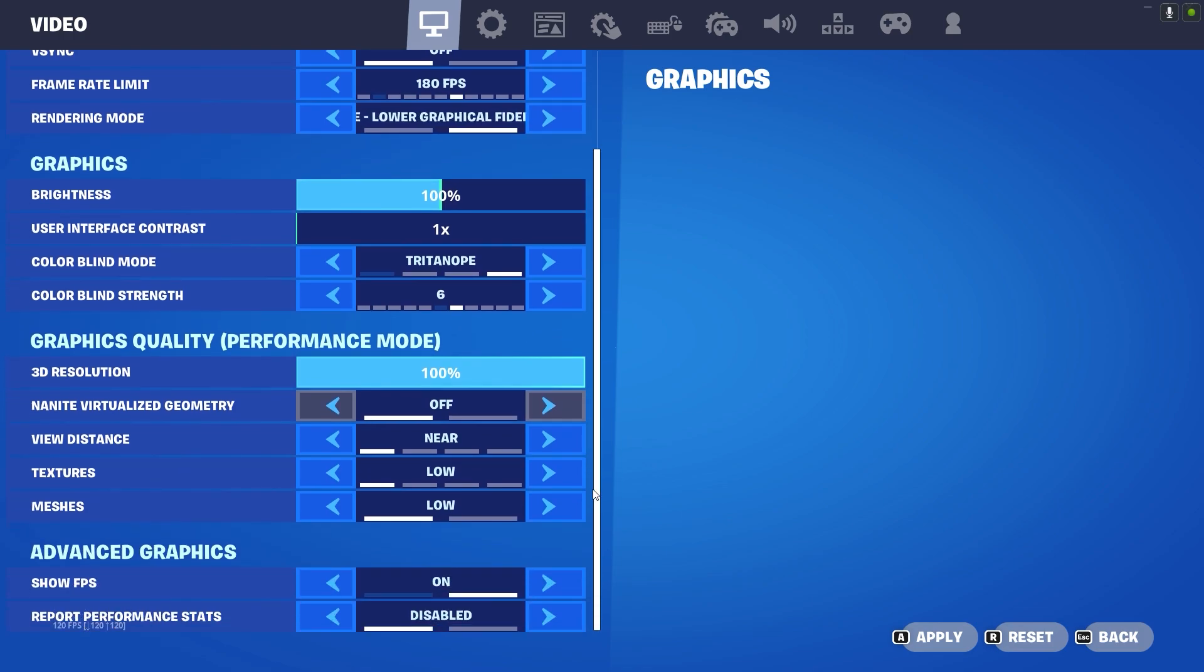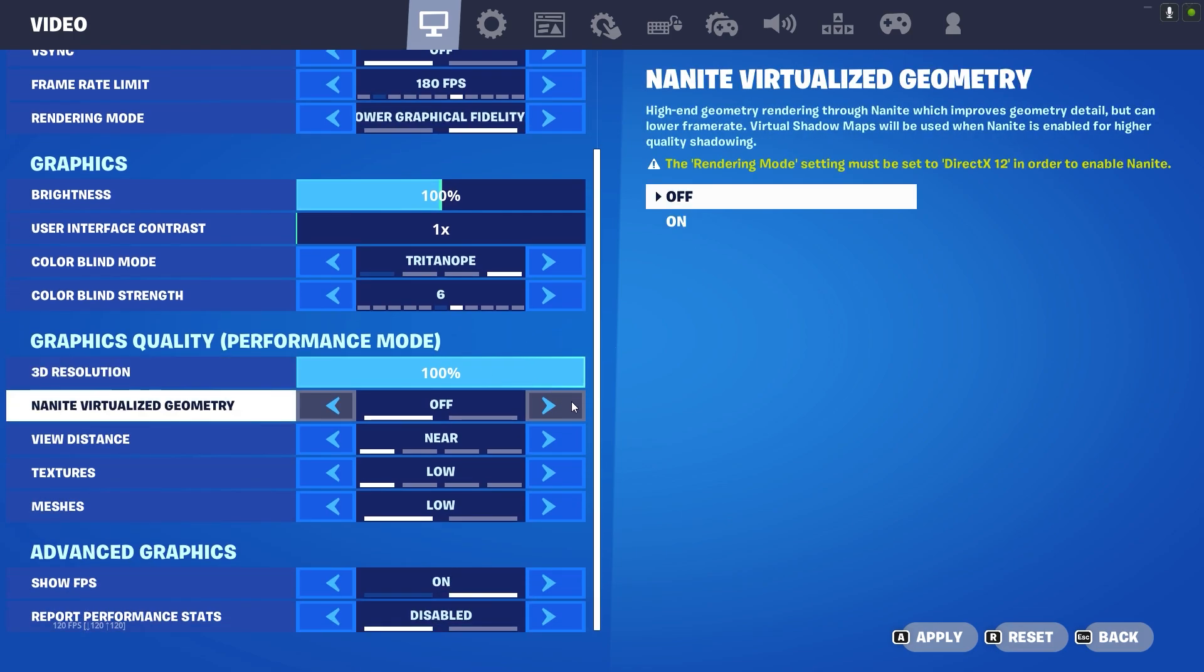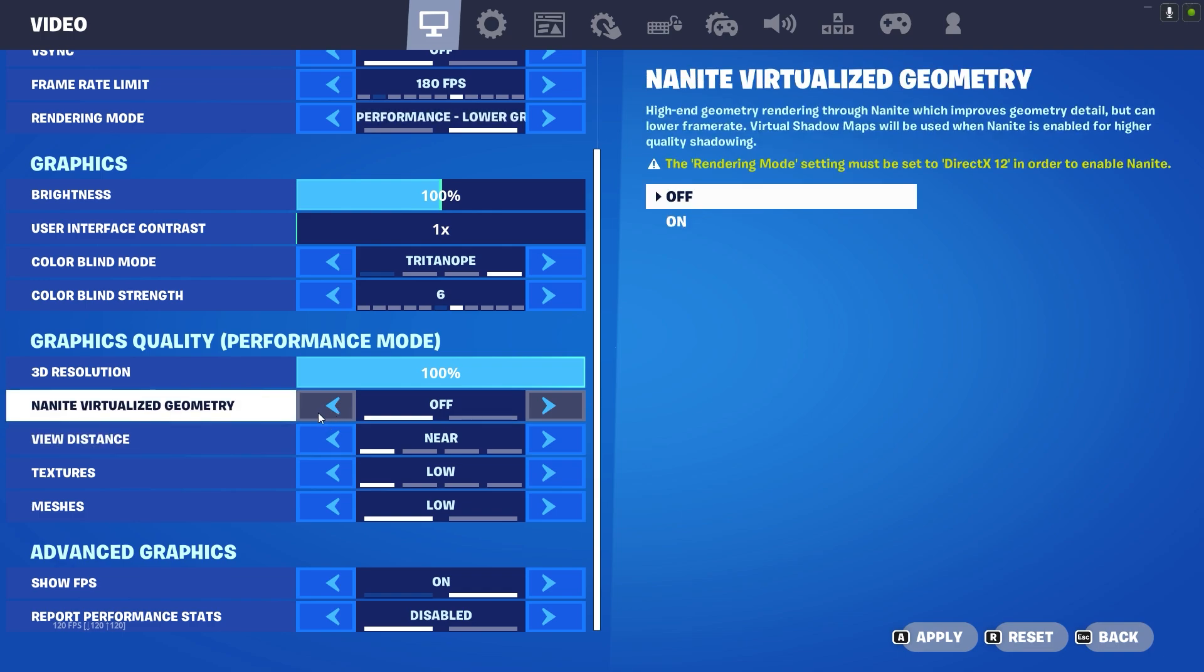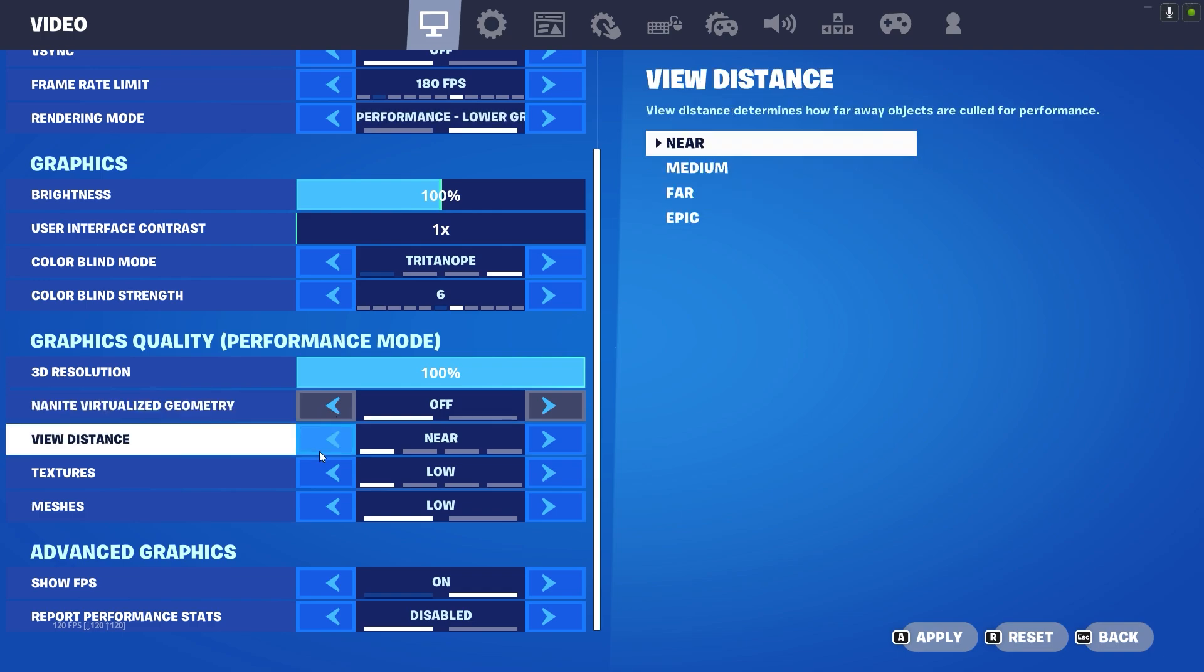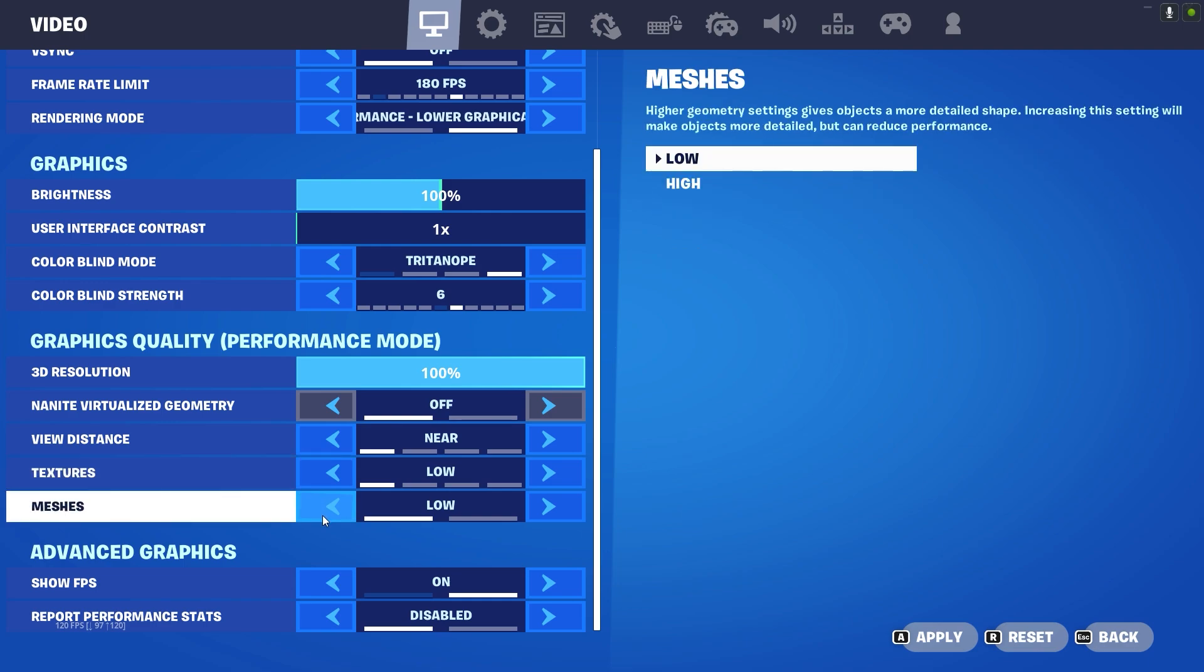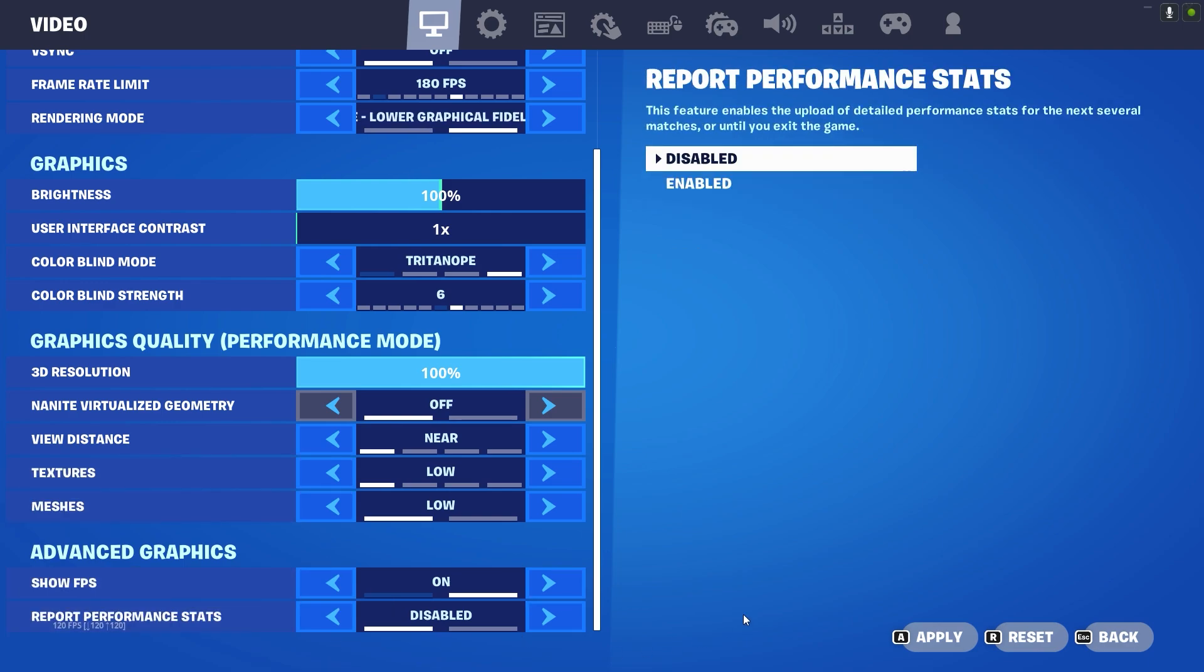And that's the settings: 3D resolution to 100, native visualize your matter is off, view distance near, textures low, meshes low, and that's it guys. Now I'm going to close it.